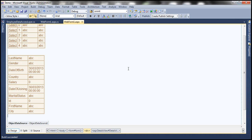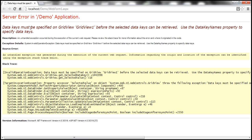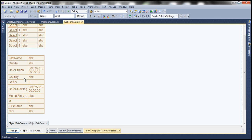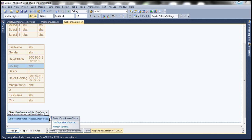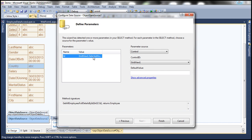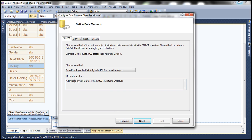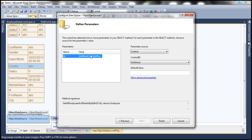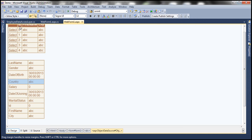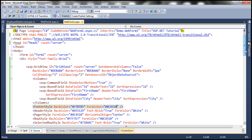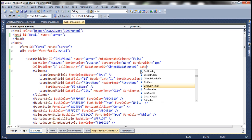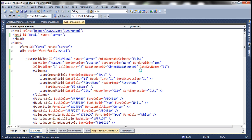Let's run this now. When the web form loads, the data should be displayed within the GridView control, but we might get an error. Look at this — we have an error: 'Data keys must be specified on GridView1 before the selected data keys can be retrieved.' When we configured object data source two, we said the parameter ID would get its value from the SelectedValue property of GridView1. But to use the SelectedValue property, we need to set the DataKeyNames for GridView1. So let's flip to source mode and within GridView1, set the DataKeyNames property equal to ID, the employee ID column.